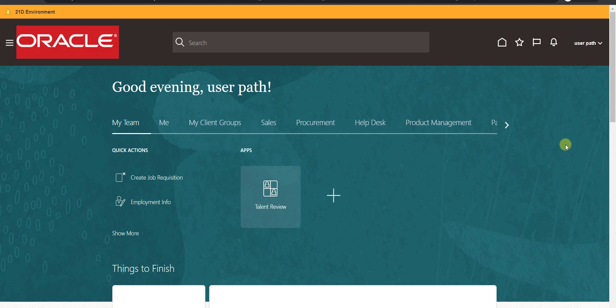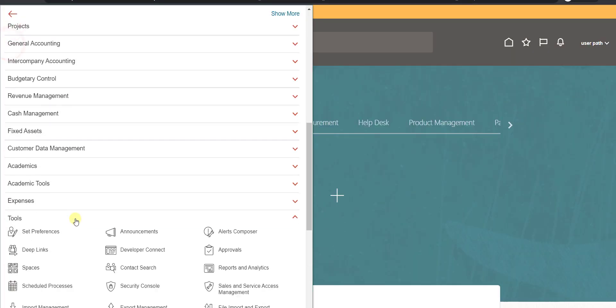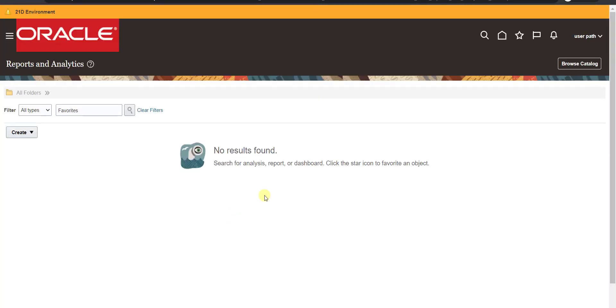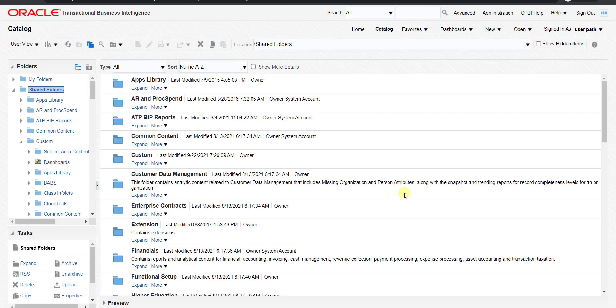Back to the topic. To achieve today's concept, I have to go to the catalog first. I'm going to Tools, then clicking on Reports and Analytics, which redirects me to another page. I click on Browse Catalog, which takes me to the catalog page. I already built one OTBI report in my last video, so we will use that same OTBI report.